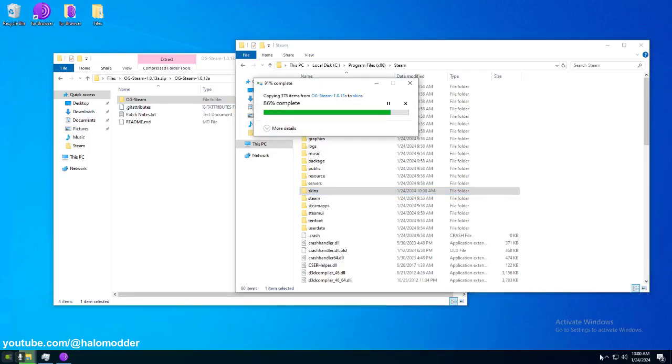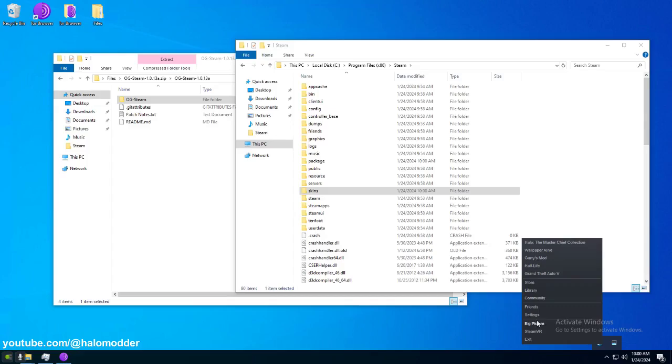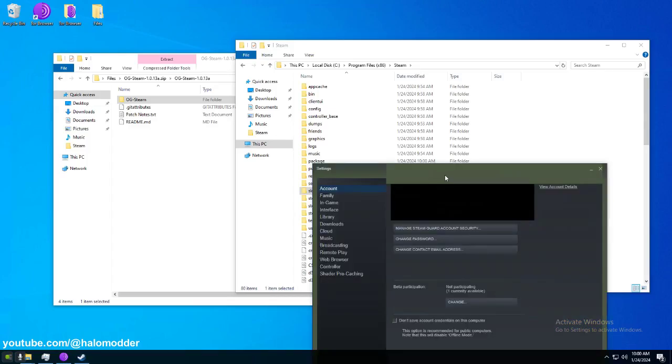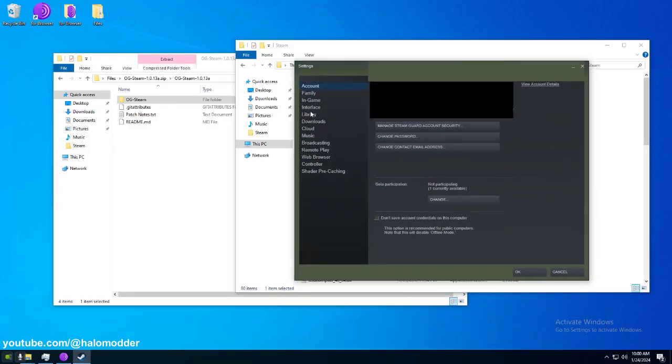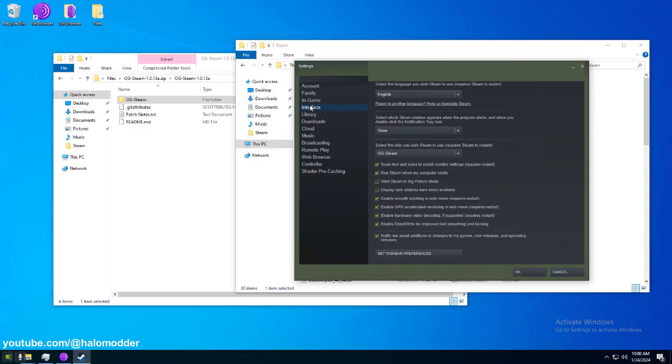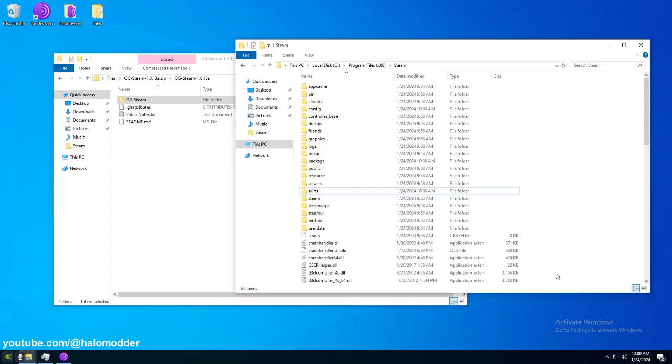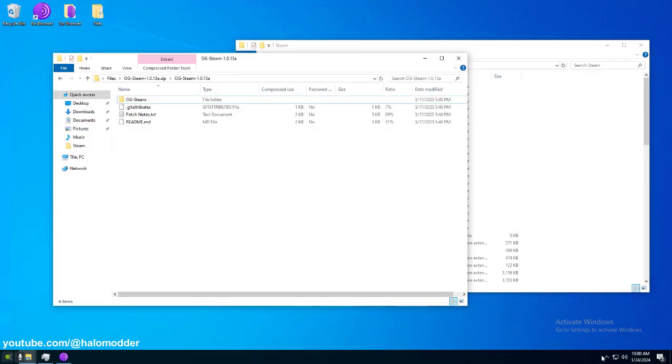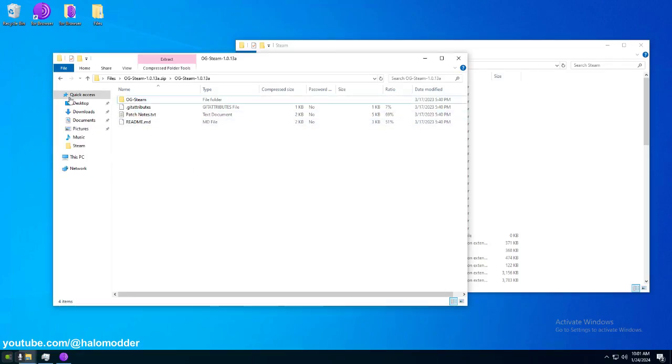Go into Steam. Like this. Right click. Go to settings. And we can go to interface. And right here. Default skin. Set it to OG Steam. And you can see it already kind of started to do that. So, we're going to hit OK. It'll ask you to restart. Do that. And then we'll move on to the next part. I'm going to manually restart. So you can see what this looks like.